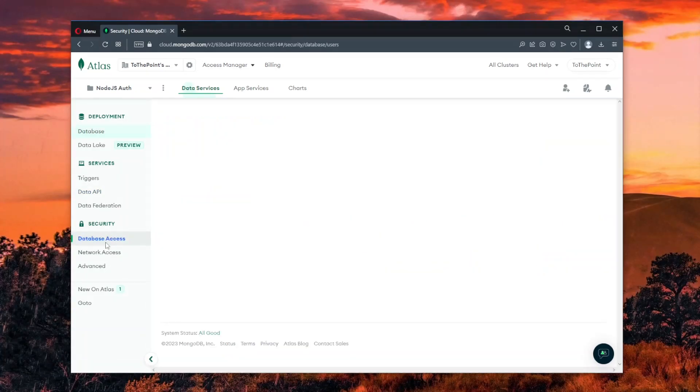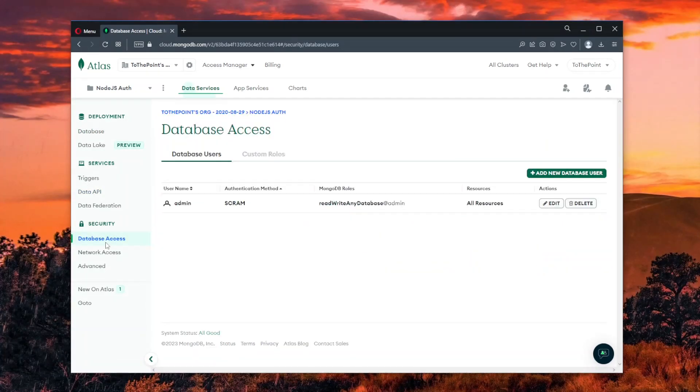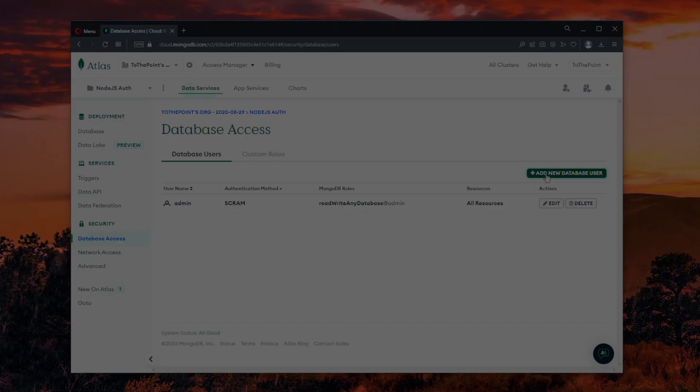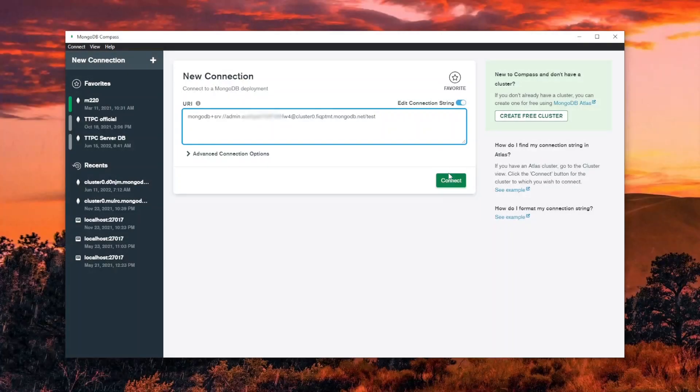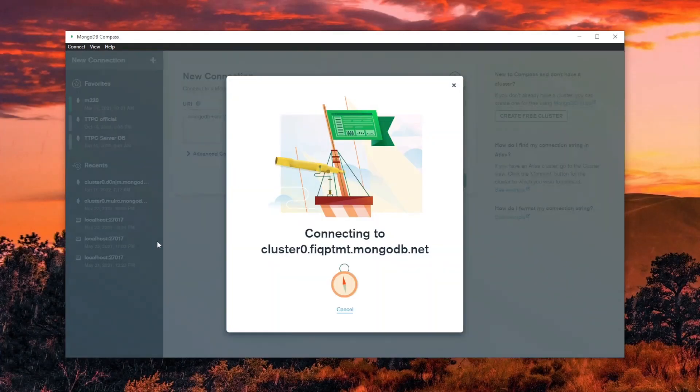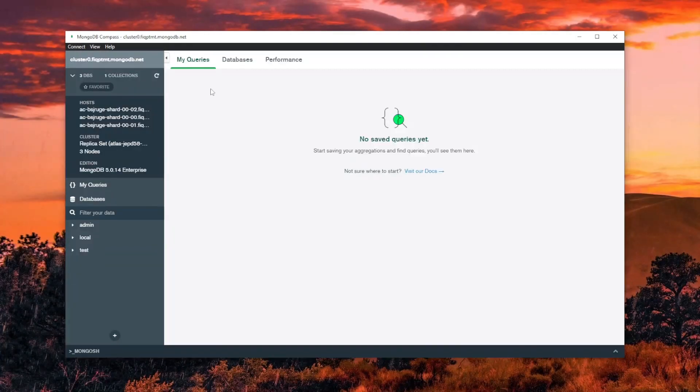If you forget the password for the user, you can easily update it under database assets or simply create a new user for the database. With the password added, we can connect and see all the data in our database.